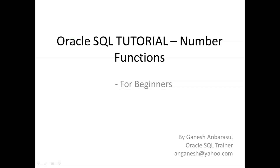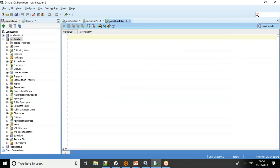In this video we will see Oracle number functions — it's going to be an introduction to Oracle mathematical functions. Let's start with a function called ABS, the absolute function, which returns the absolute value.